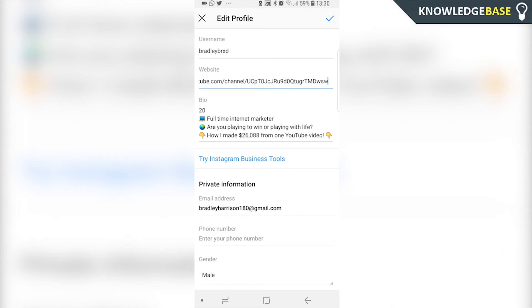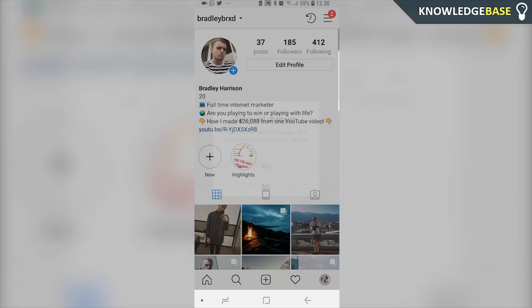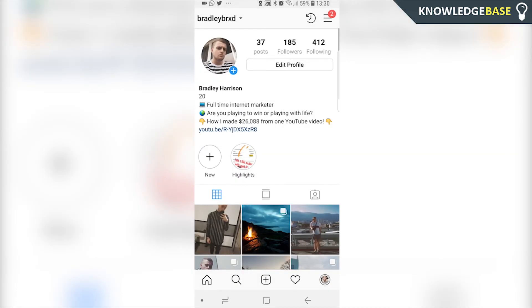That's really all you do - click the tick and the link will be there. I'm not going to save it because I don't want to link that channel to my profile. But that's how you link your YouTube channel to your Instagram bio.